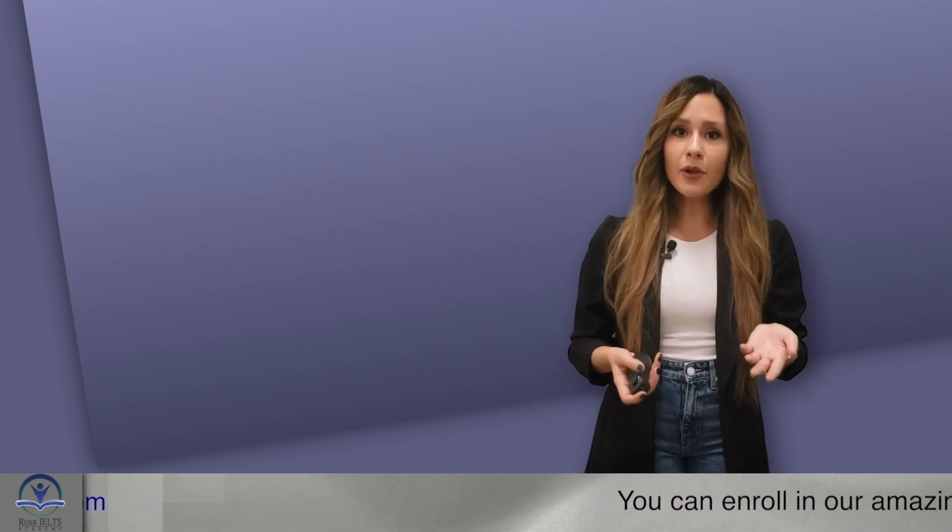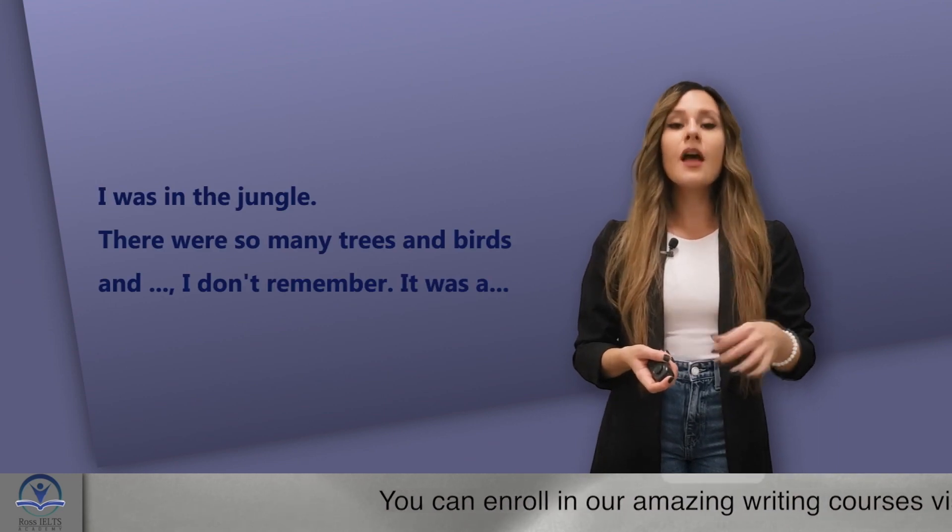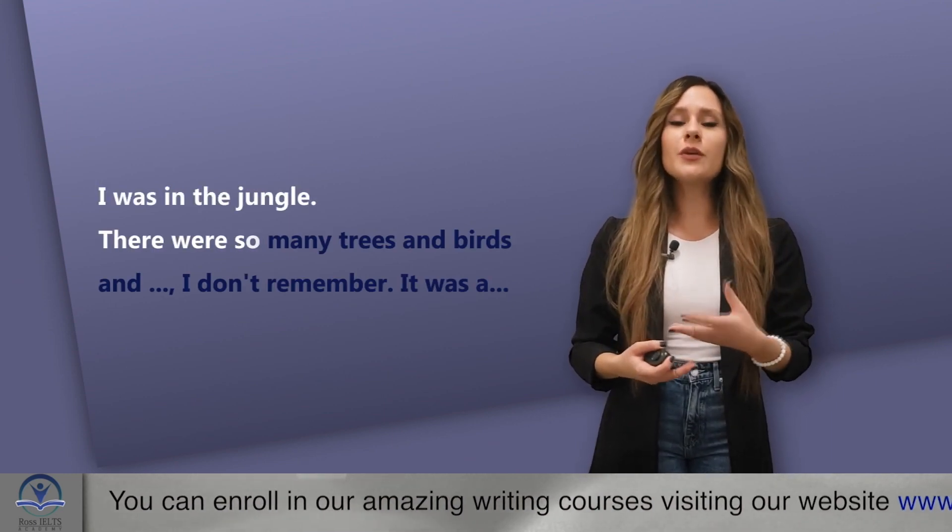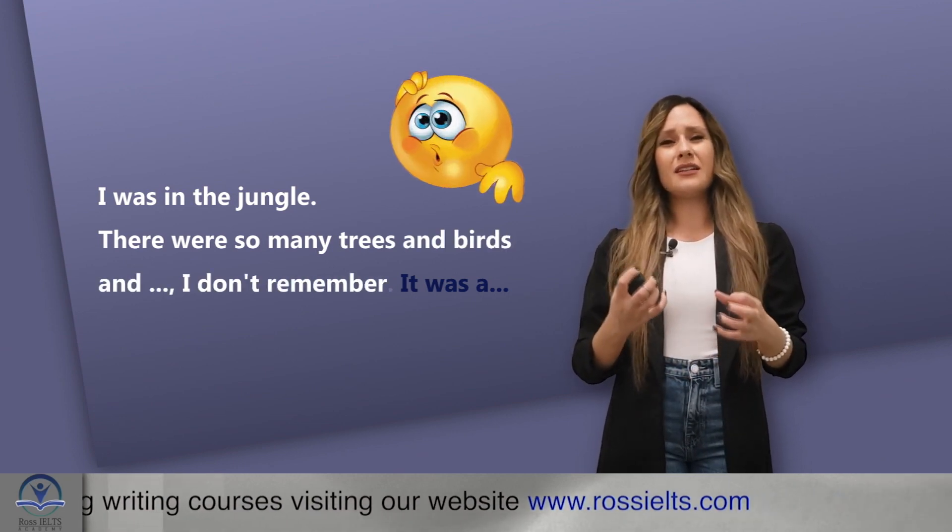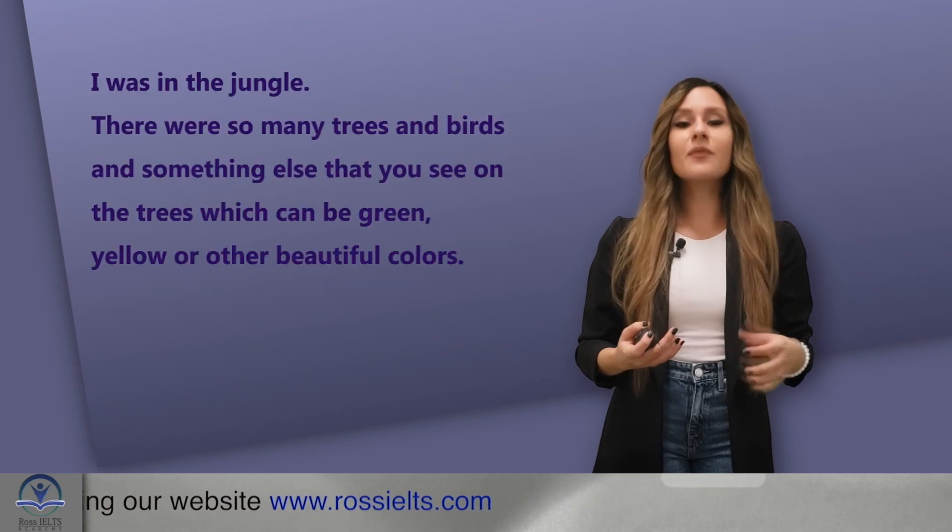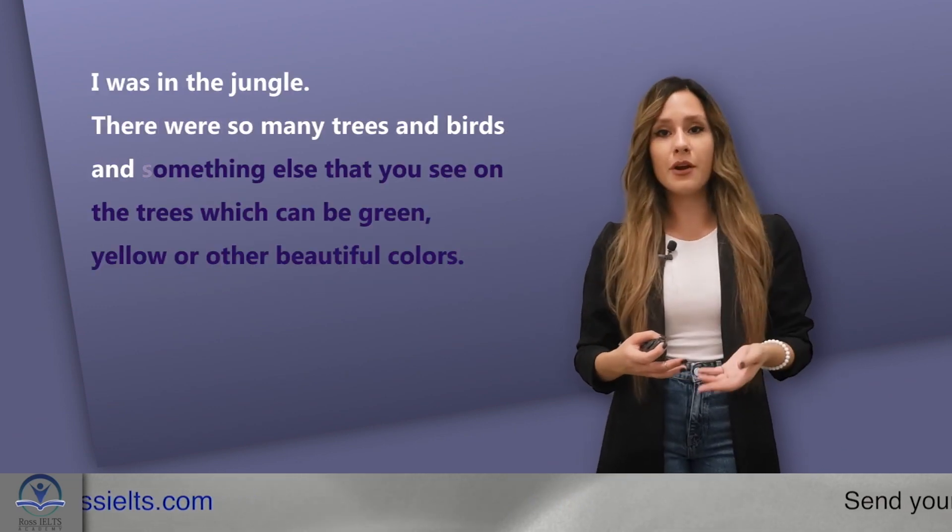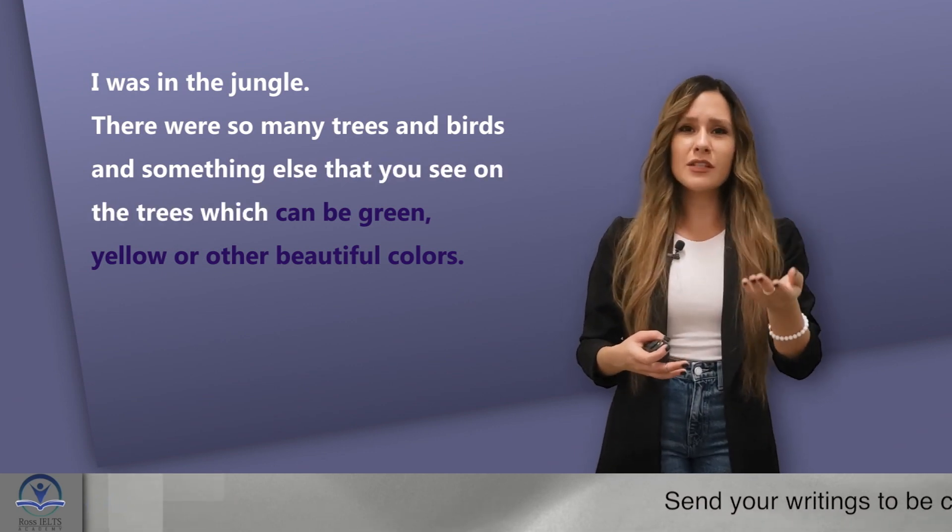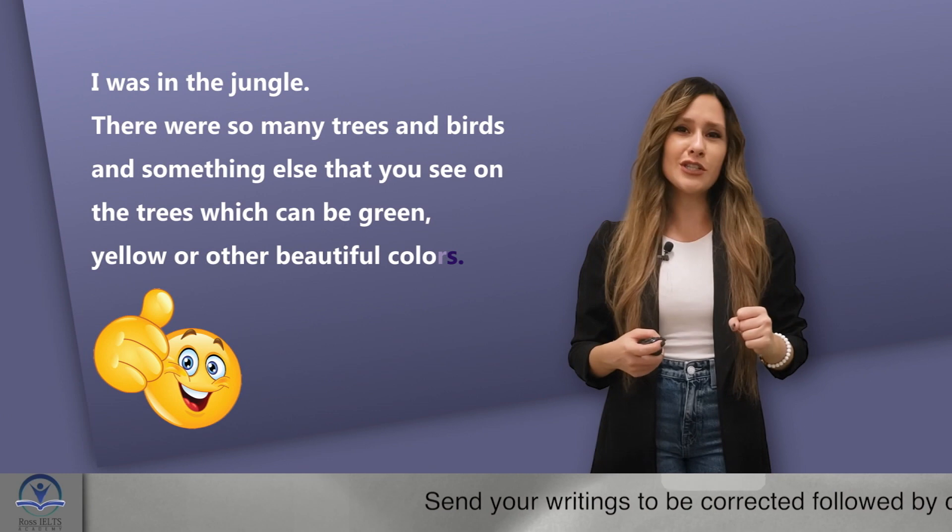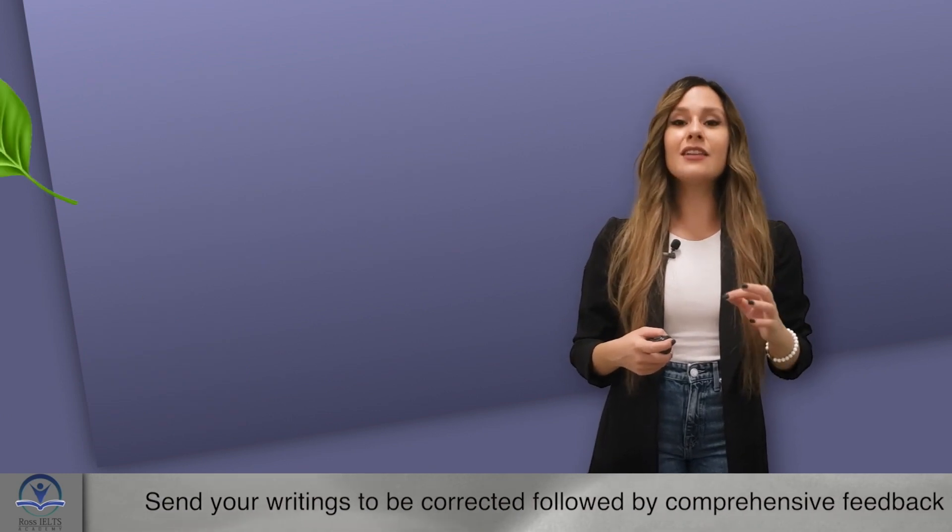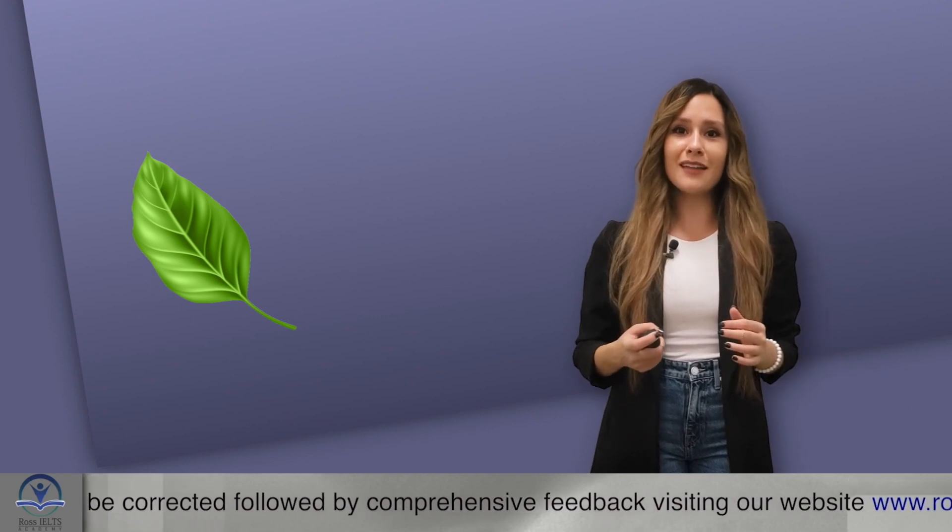Use a synonym or explain the word. Like for example, I'm talking to a friend. I'm saying, I was in the jungle. There were so many trees and birds and I don't remember. It was a... Instead, you can say, I was in the jungle. There were so many trees and birds and something else that you see on the trees which can be green, yellow or other beautiful colors. Your friend would definitely guess it's a leaf.